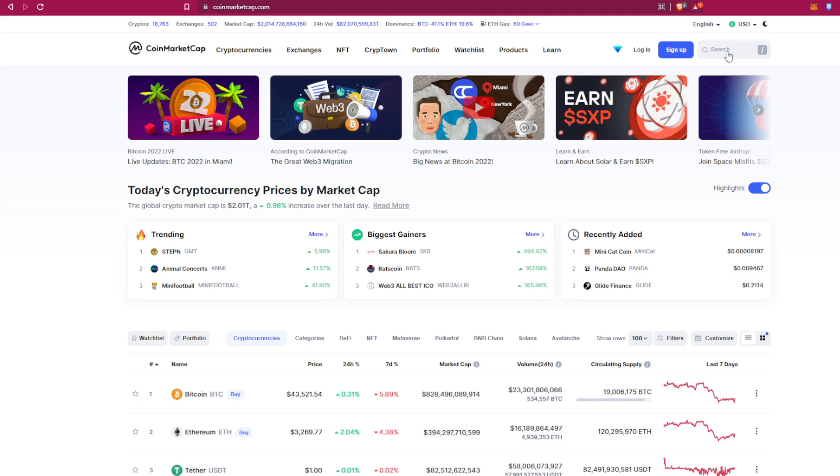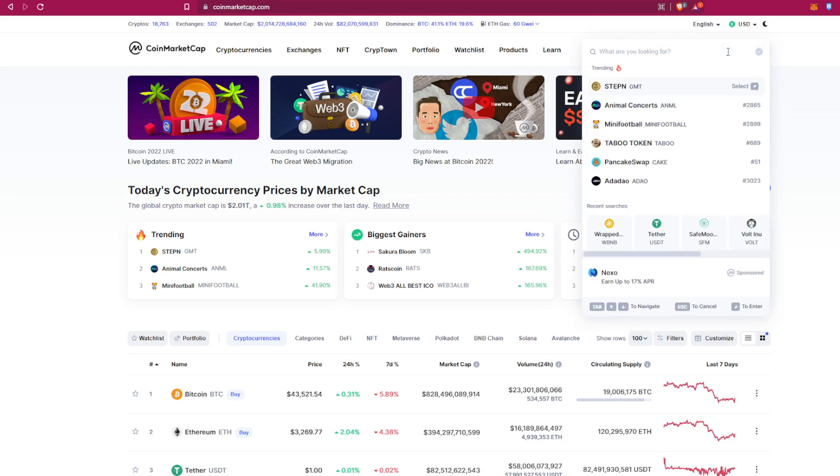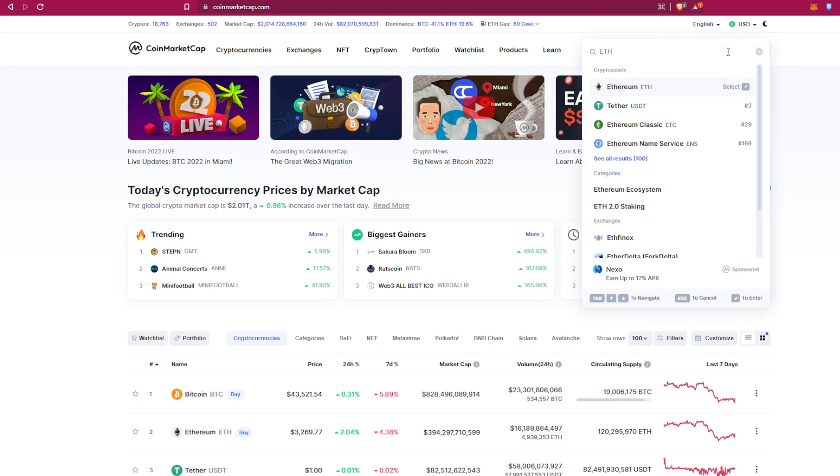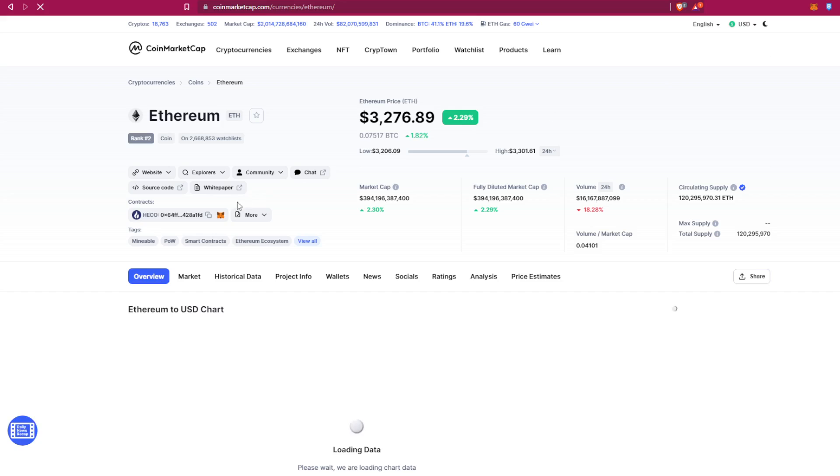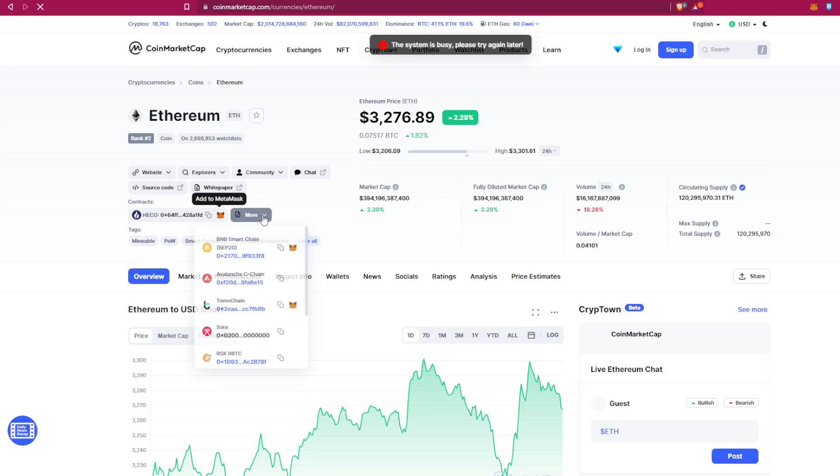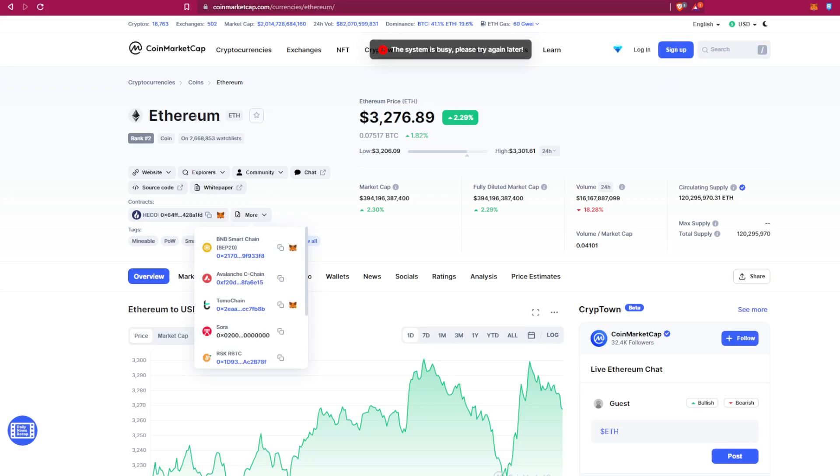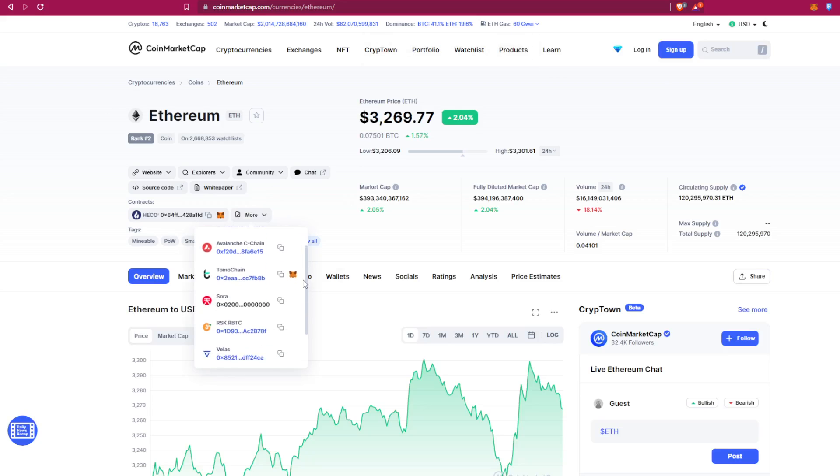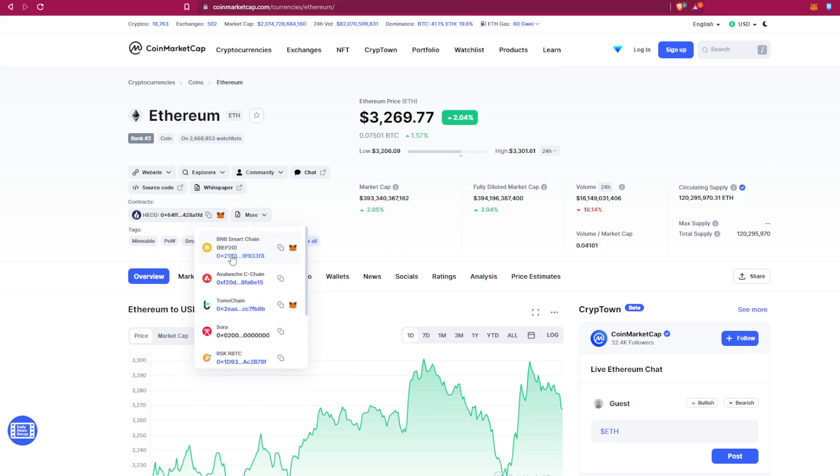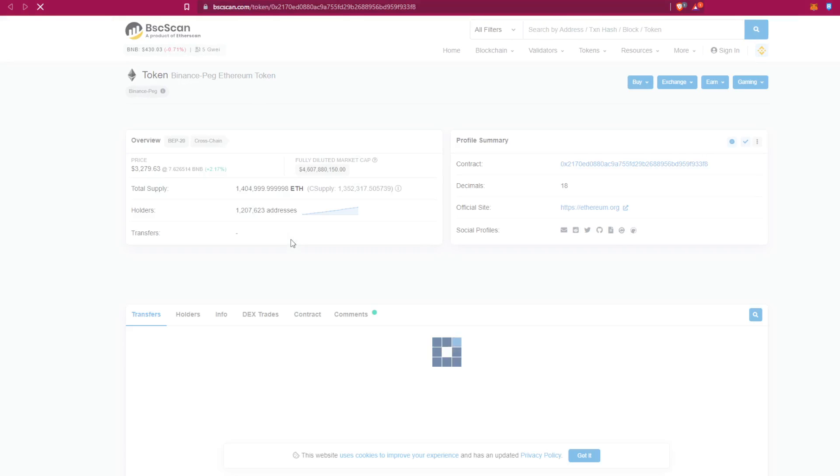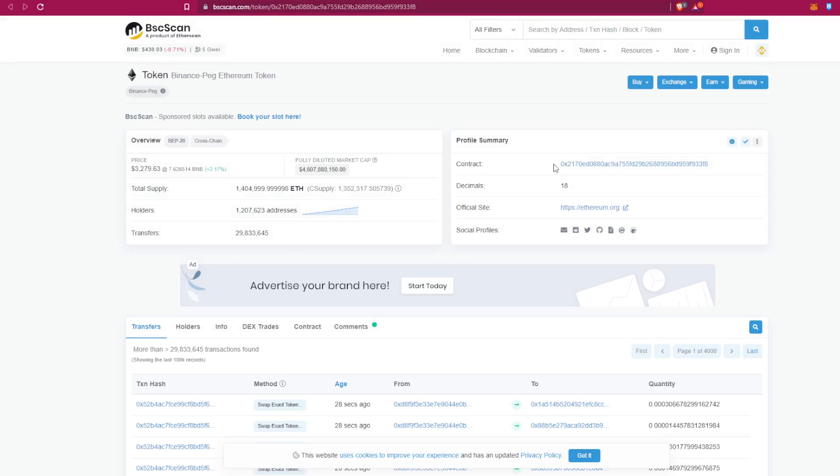We write Ethereum, click on the first one, and now you have it here. You have so many types of blockchains or networks. So for example, let's choose the BNB Smart Chain and we copy the address from here.